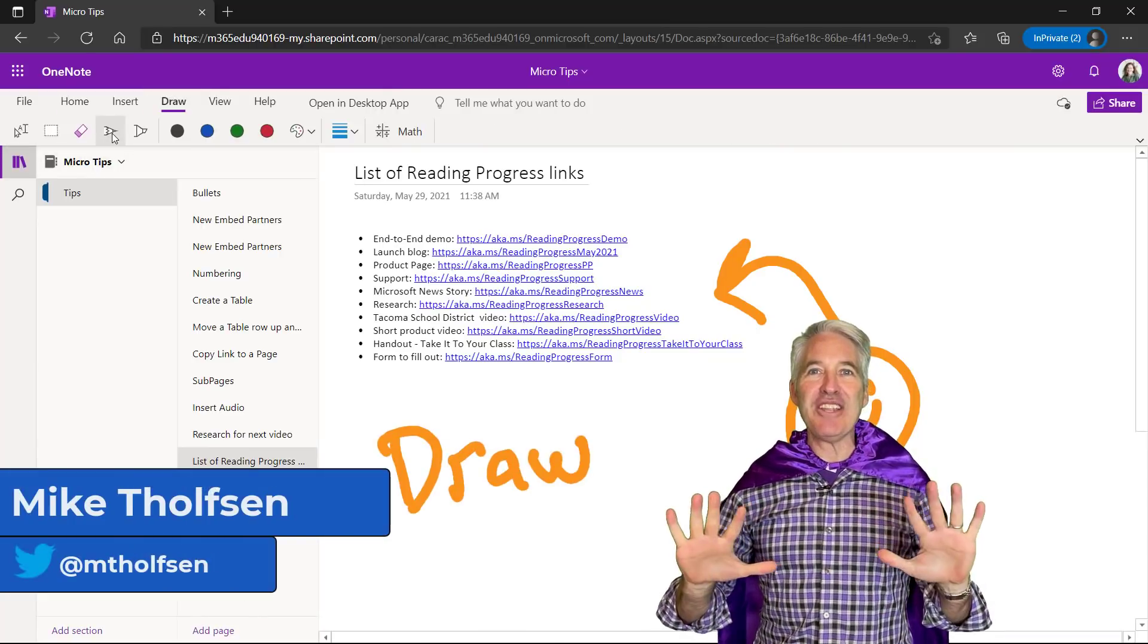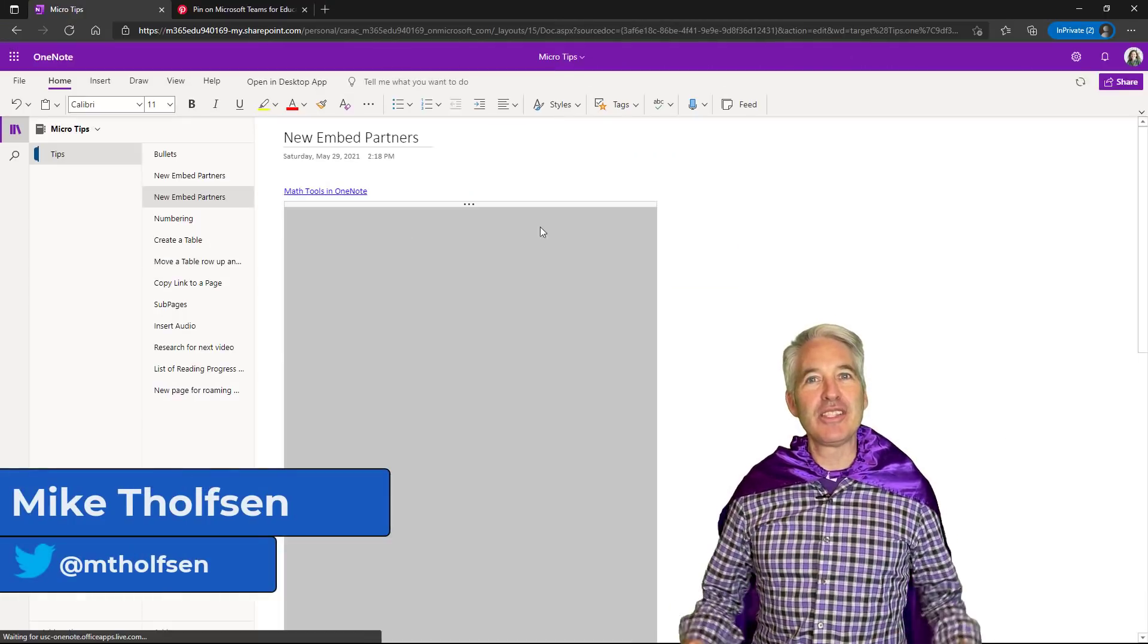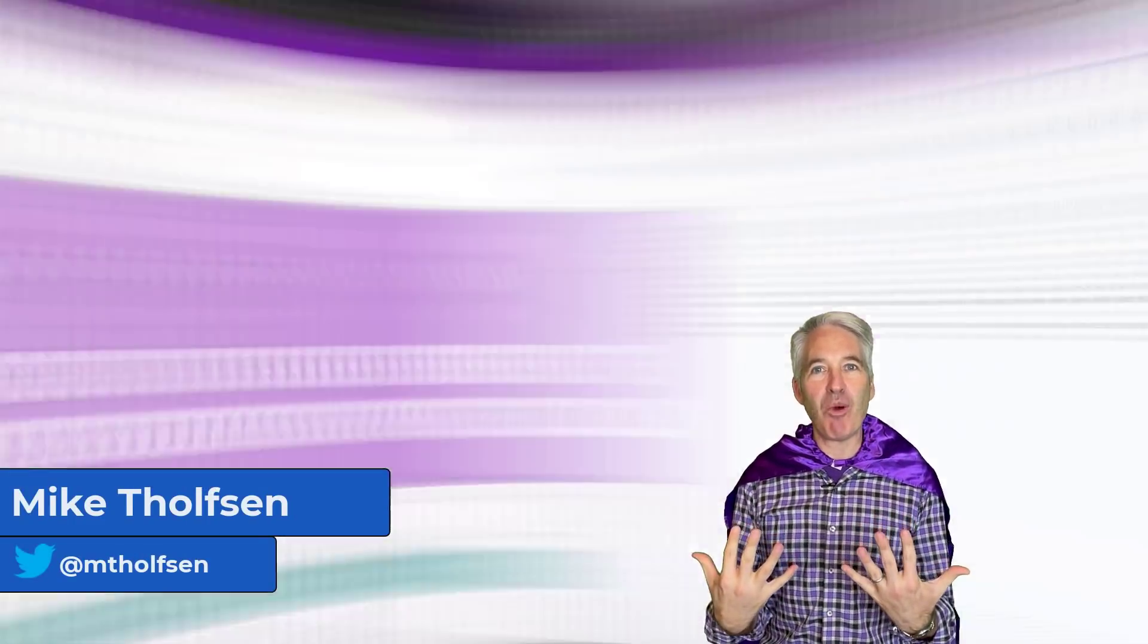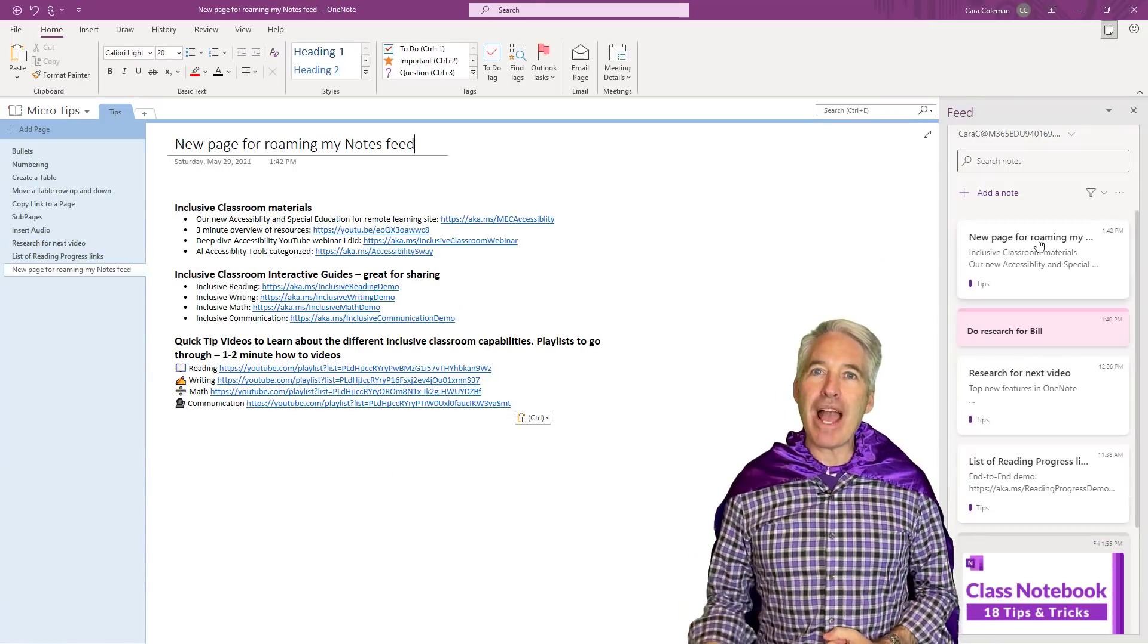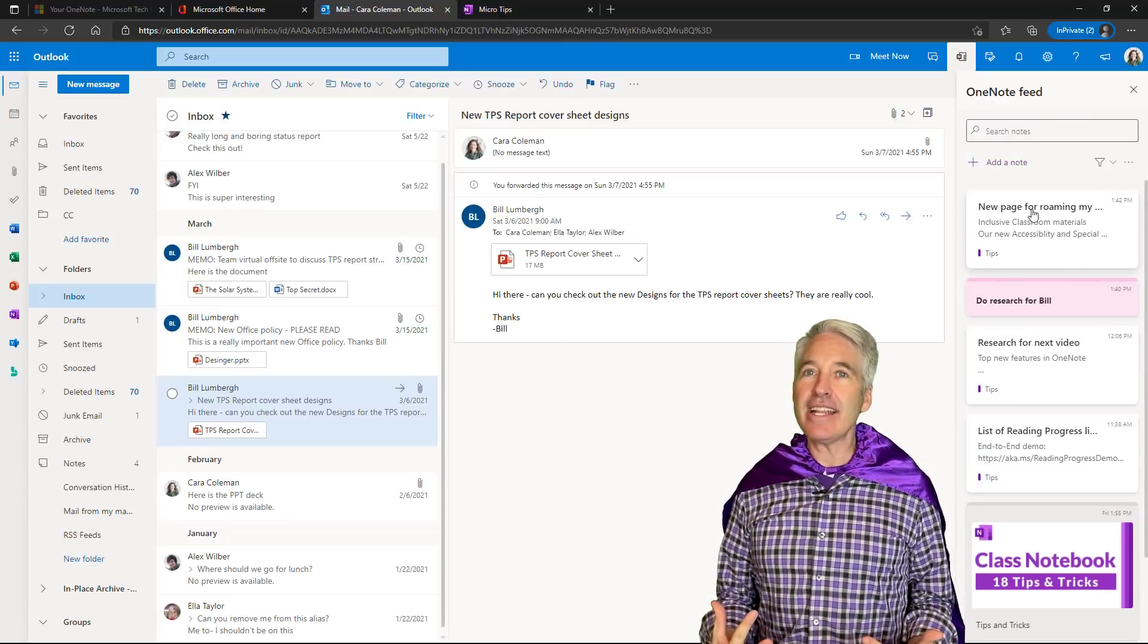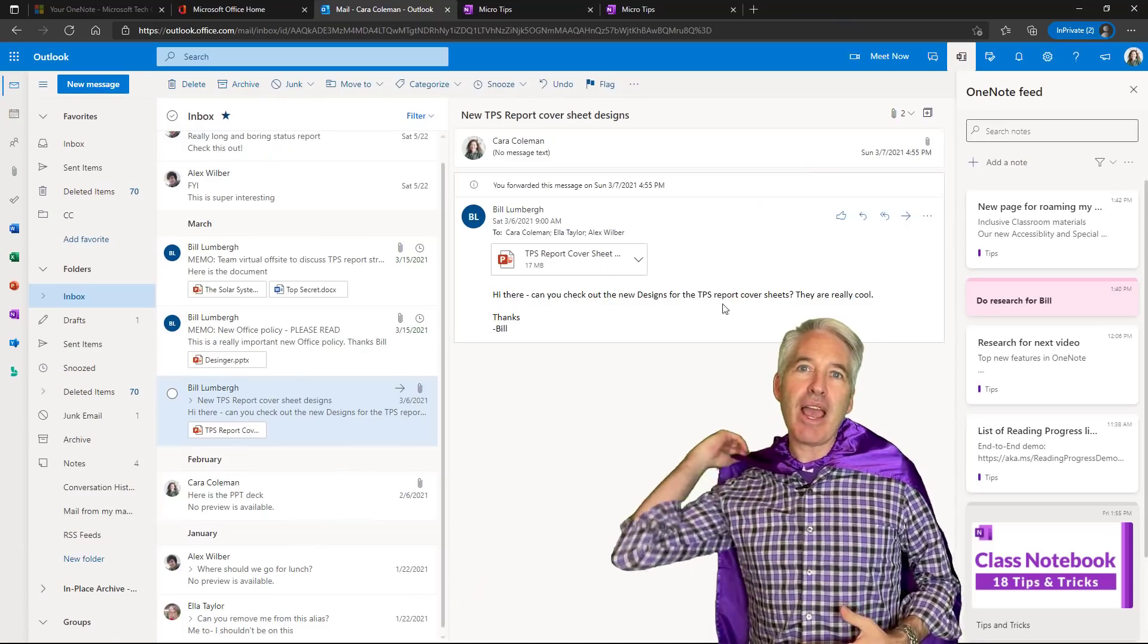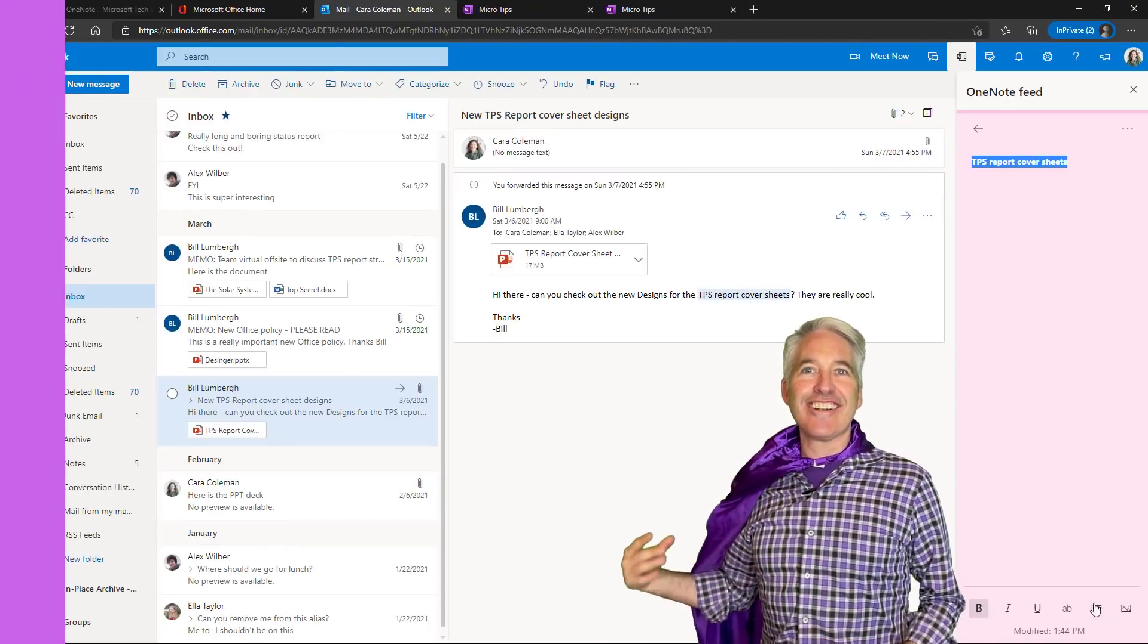I'll be showing 10 new features in OneNote. This includes the rejuvenated OneNote desktop, Mac, web, and iOS. I'm so excited I've even got on my OneNote cape. So let's get started.